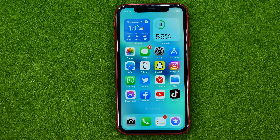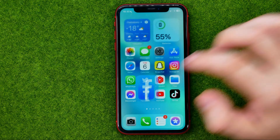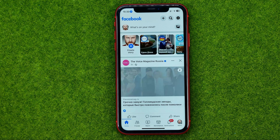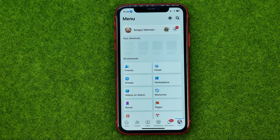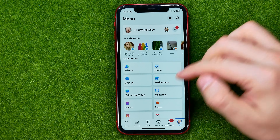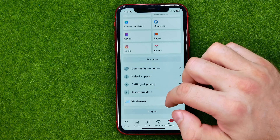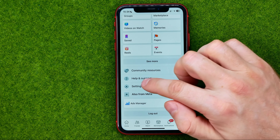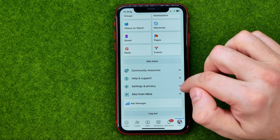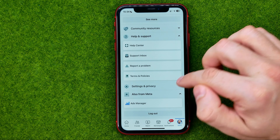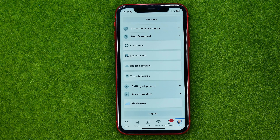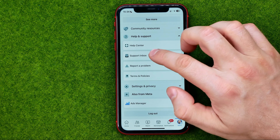So let's get started. First, open up the Facebook app and then go to Menu. After that, scroll down a bit until you find Help and Support, then tap on it to expand it — and that's where you can easily find Support Inbox.